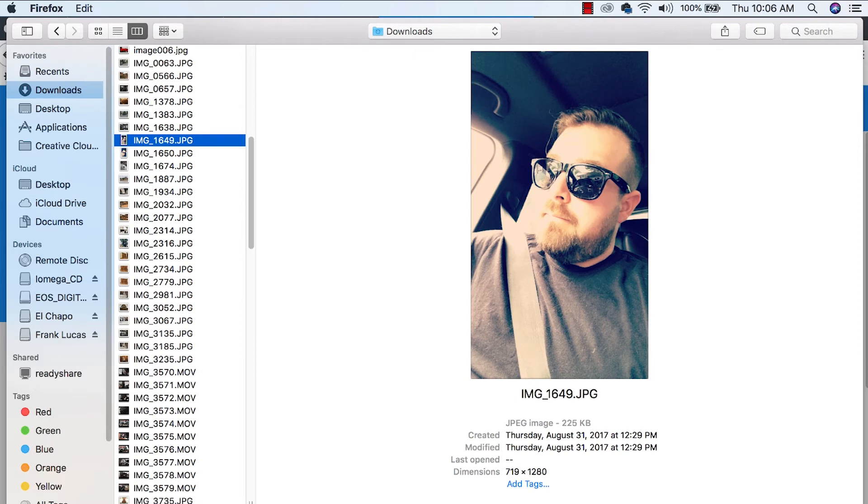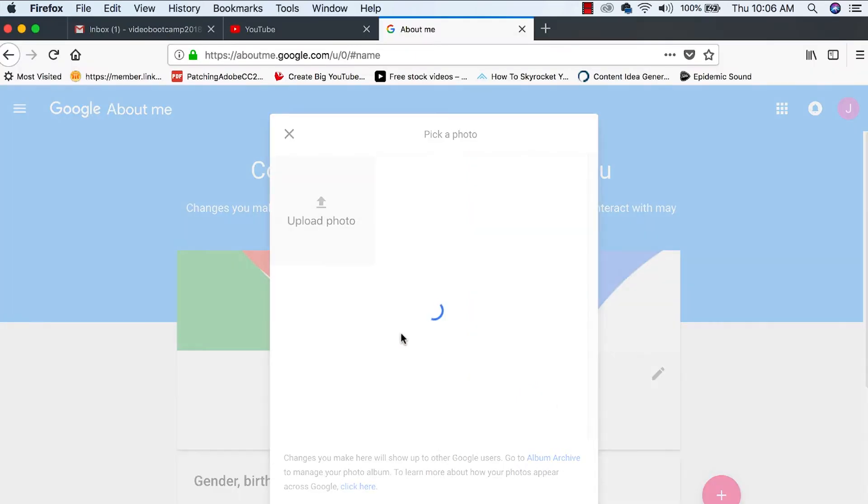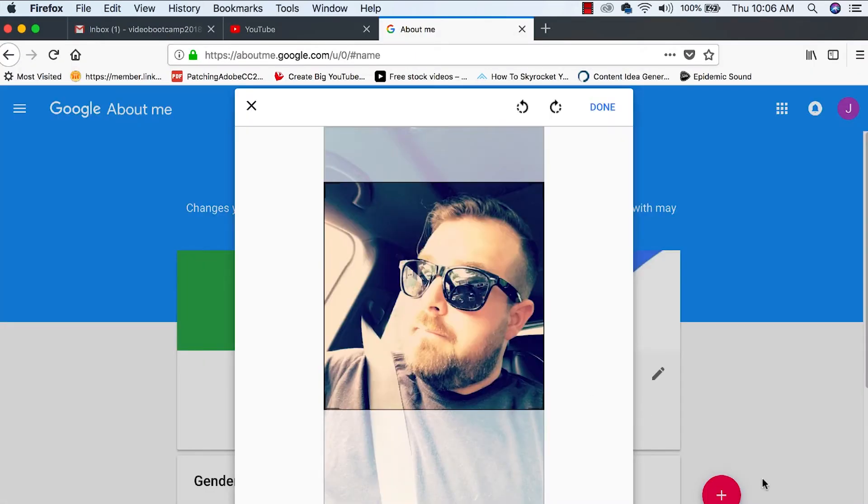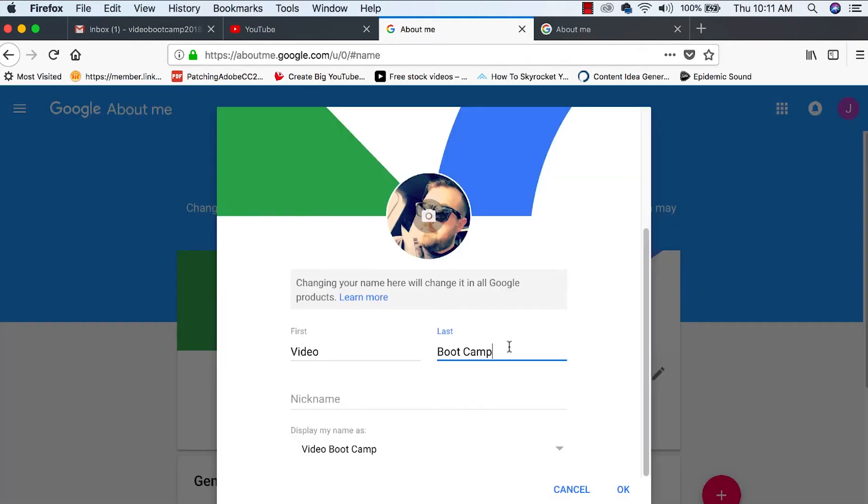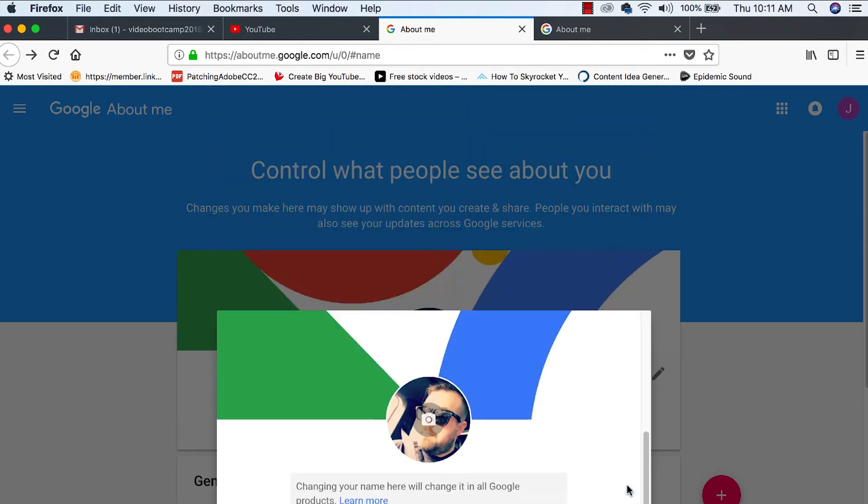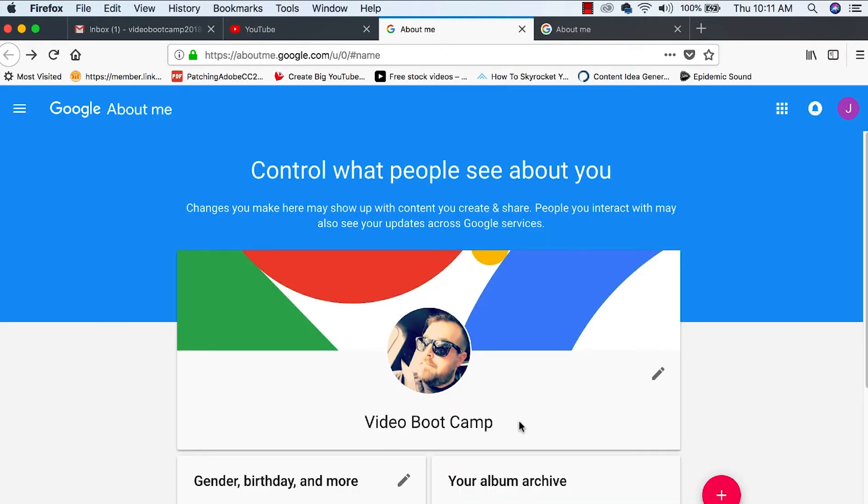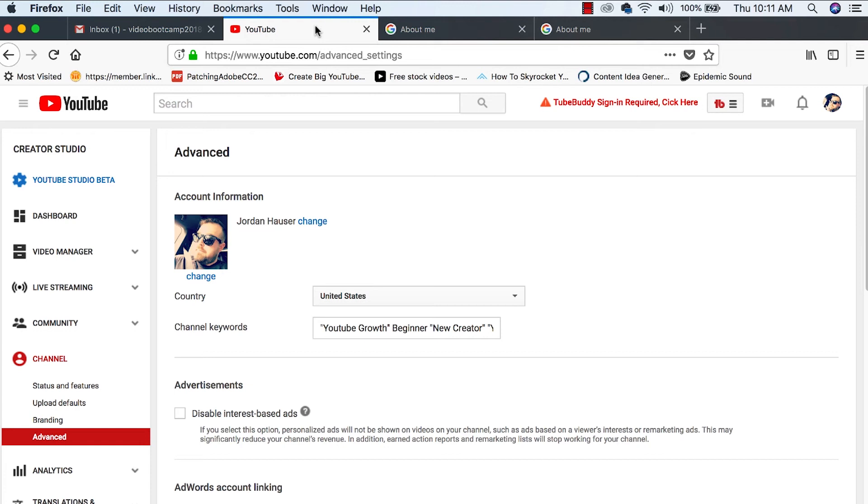There you go. We'll use that. All right. So we've got our photo. We're going to upload that. So we're going to change our first and last name to video bootcamp and you can hit okay. Video bootcamp. So there we are.